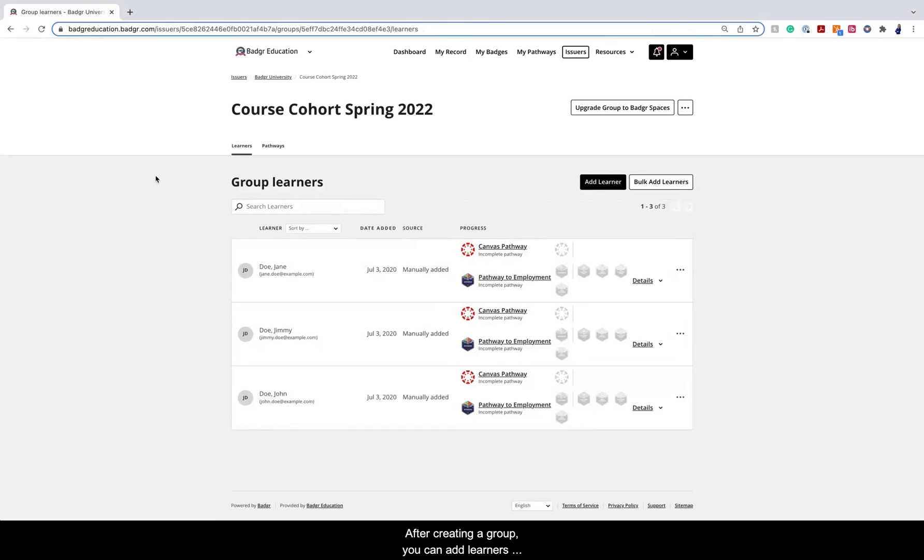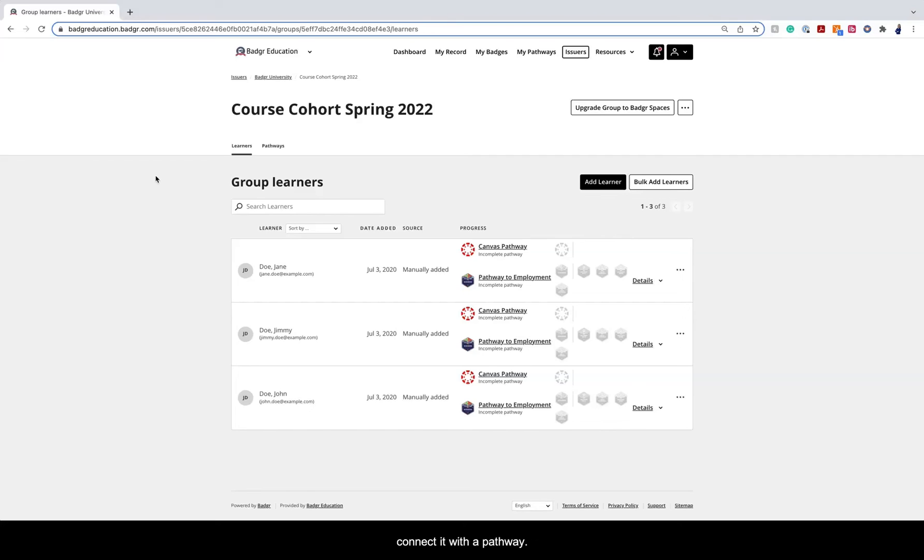After creating a group, you can add learners individually or in bulk. Once you have populated your group, connect it with a pathway.